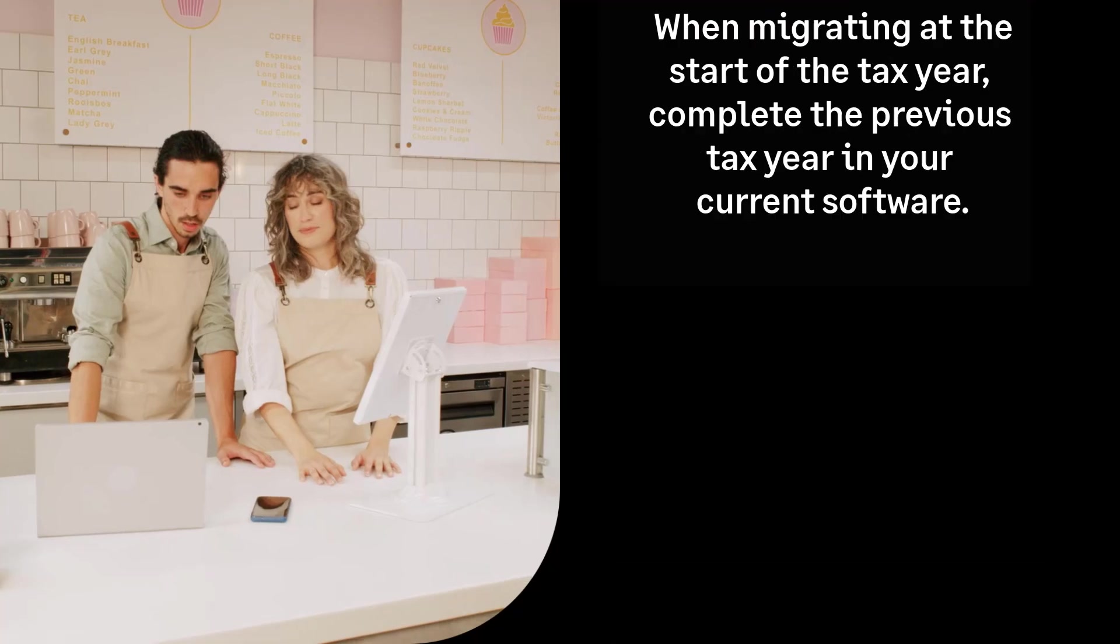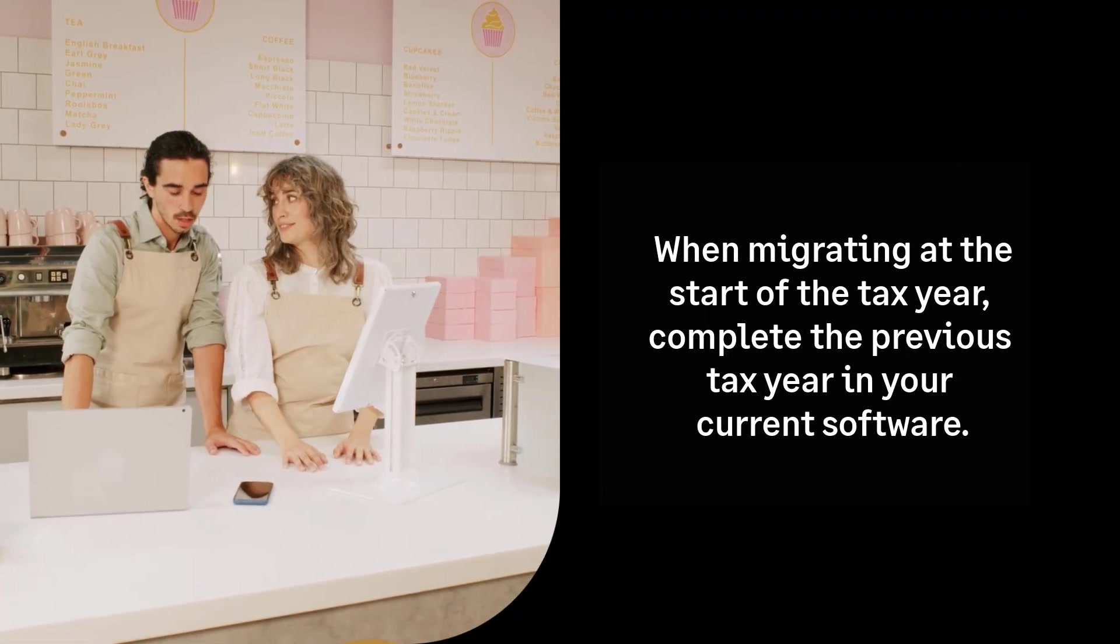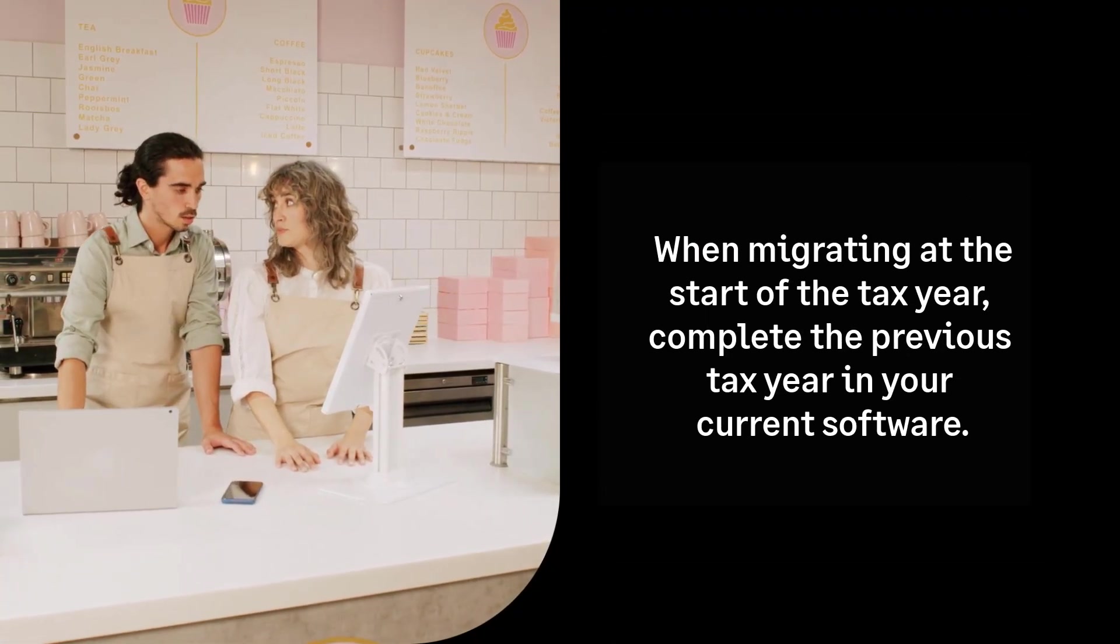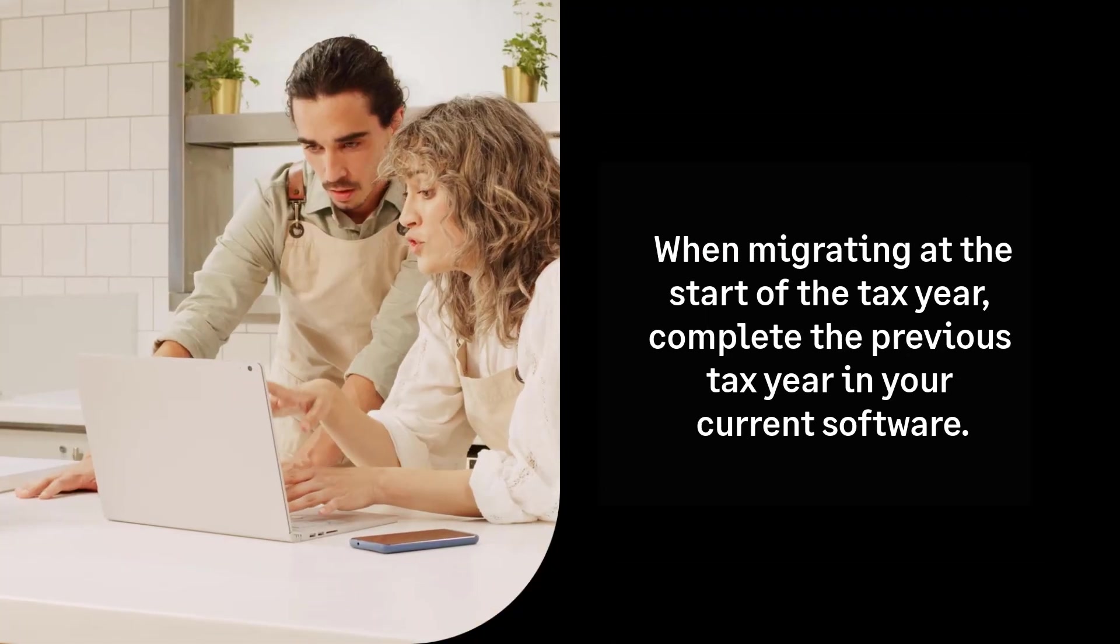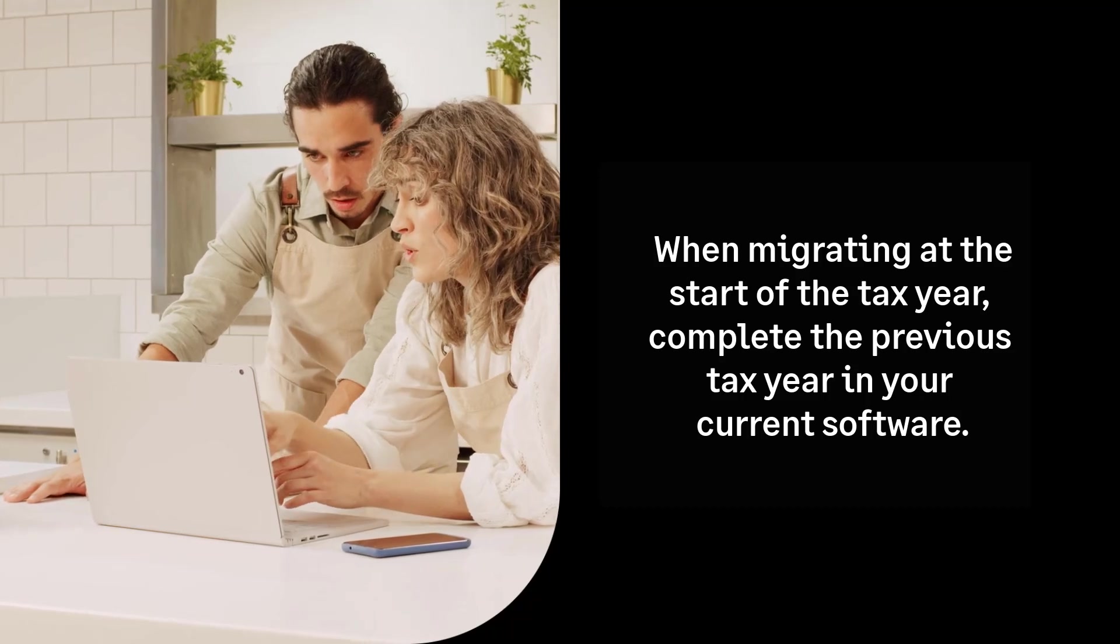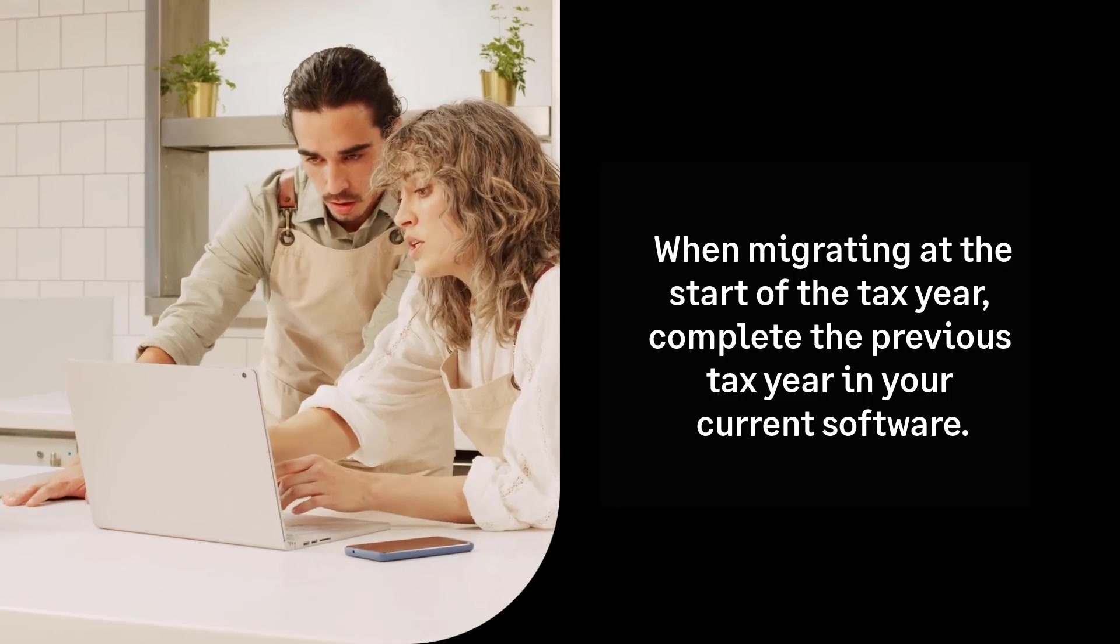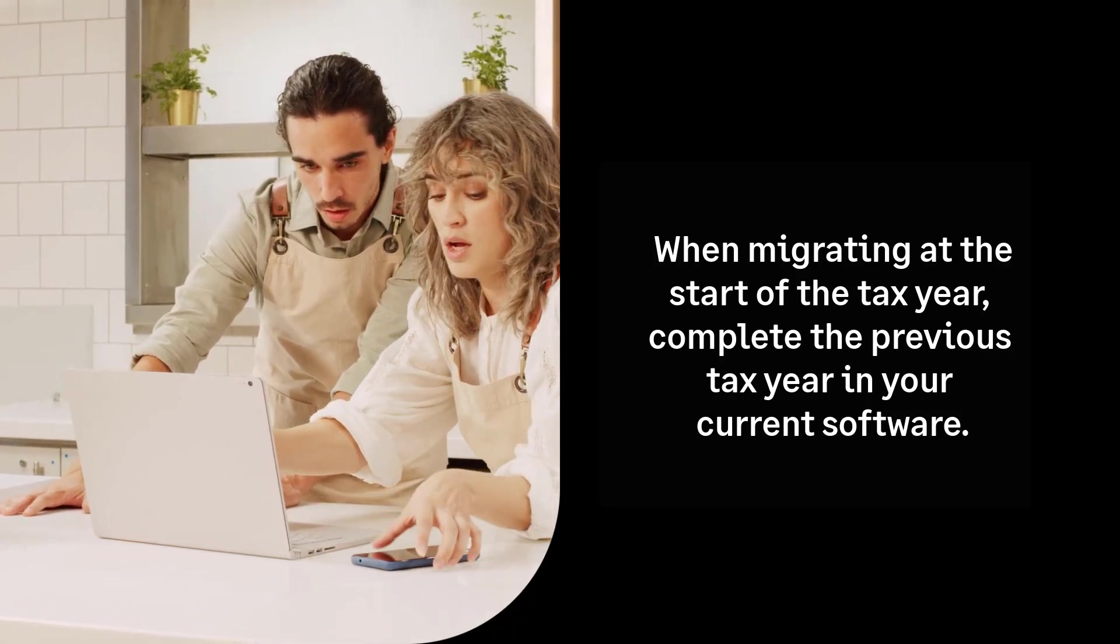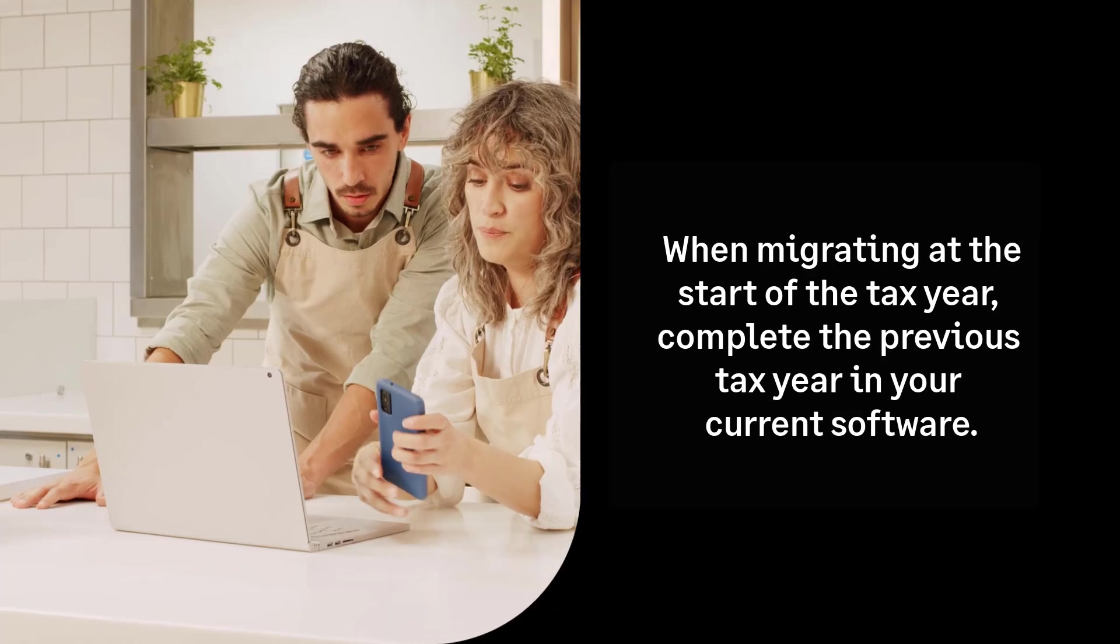If you're migrating at the start of the tax year, please make sure you have not completed any pay runs dated the 6th of April or later in your current payroll software.